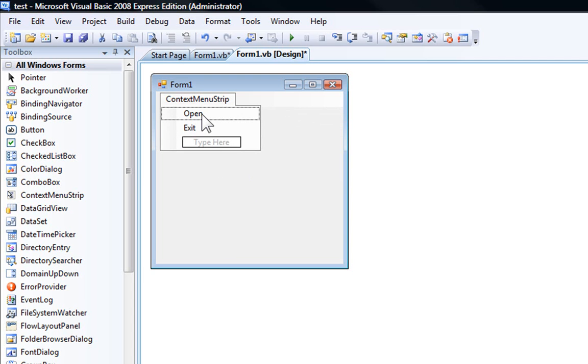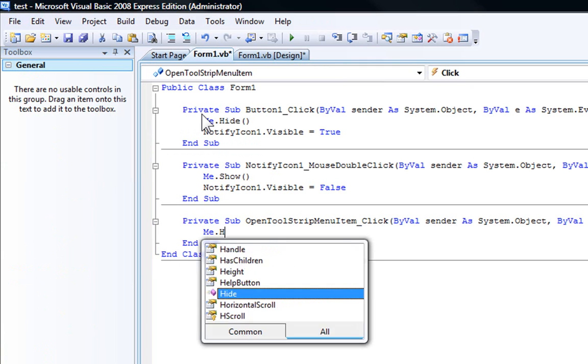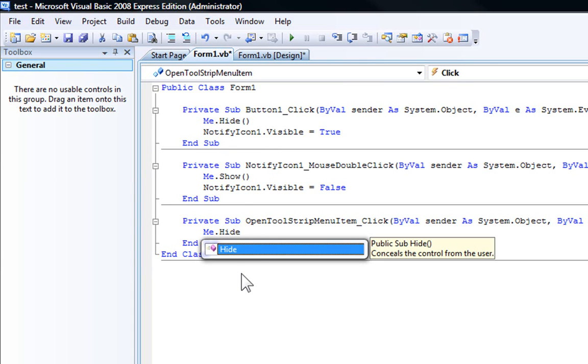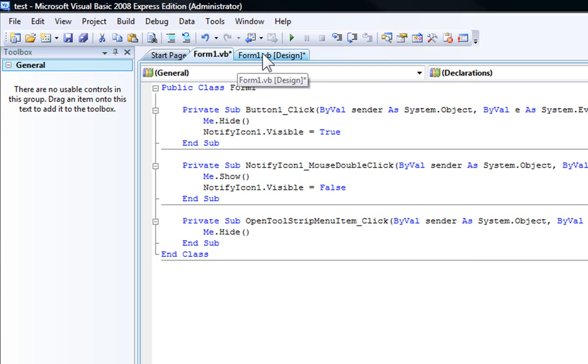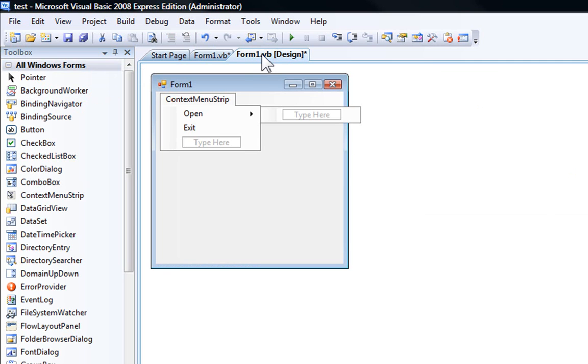So open, just put me.show. You can put whatever you want. I'm just putting this as an example. So on open, it's going to show the application.